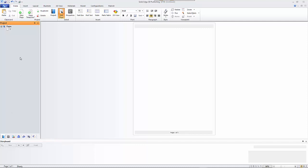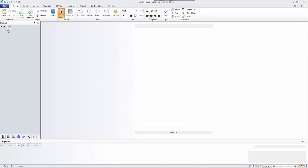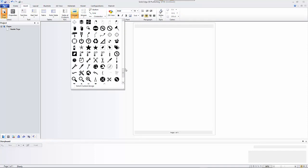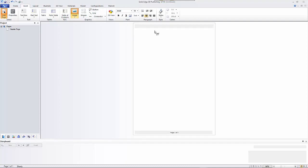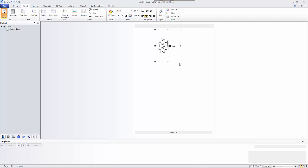We now have our master template set up, so let's start setting up the template as a complete document ready to use in the future. I can start by looking at Properties on the page - this first one is going to be the header page. I'll rename that, and if I want to see the page names I can right-click. We'll start with a company logo. Going to Insert, I can go to Image and pull in any number of standard images, or click to add an area for an image and select the file.